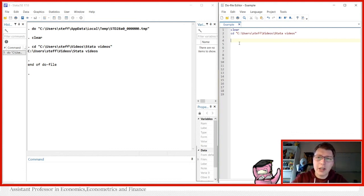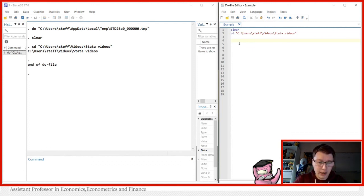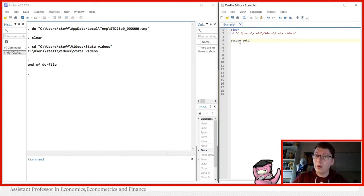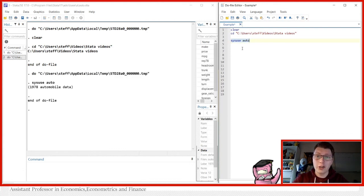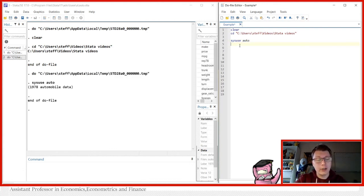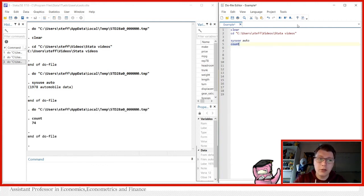I've already set my directory so I know where everything will be saved — just nice housekeeping. I'm going to use the automobile dataset that is built into Stata, so you can also replicate this with your own dataset. In this particular dataset we have a total of 74 cars — you can just use the count command to check that.